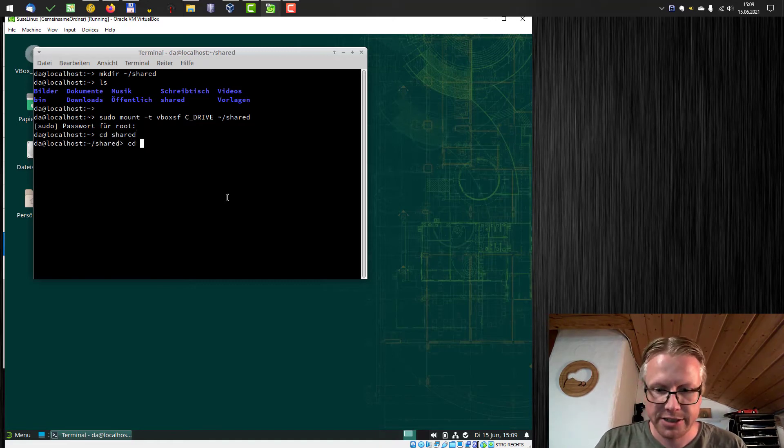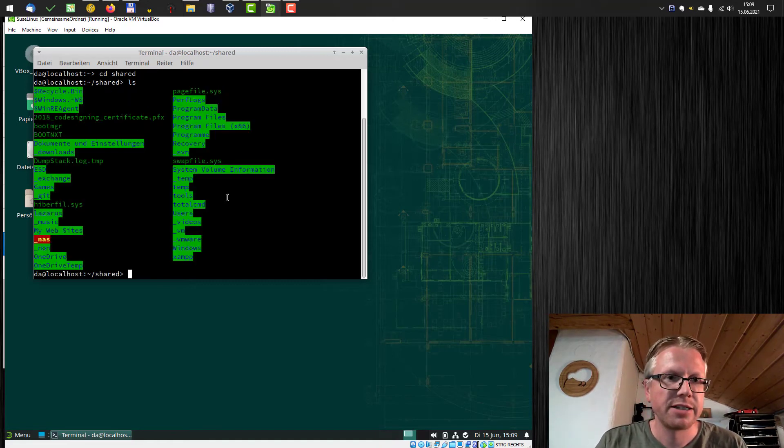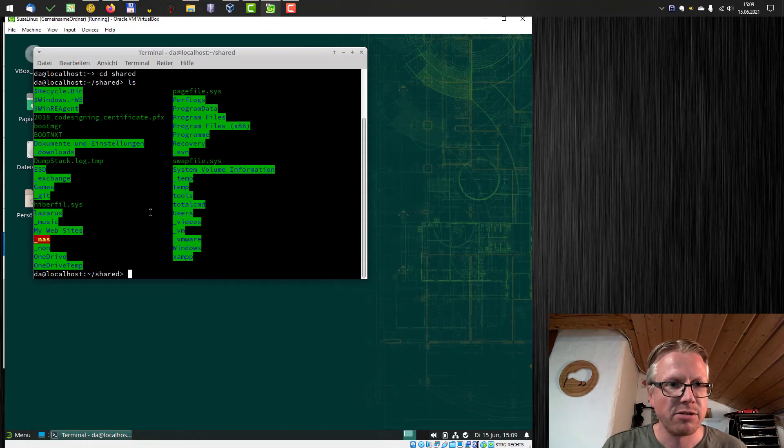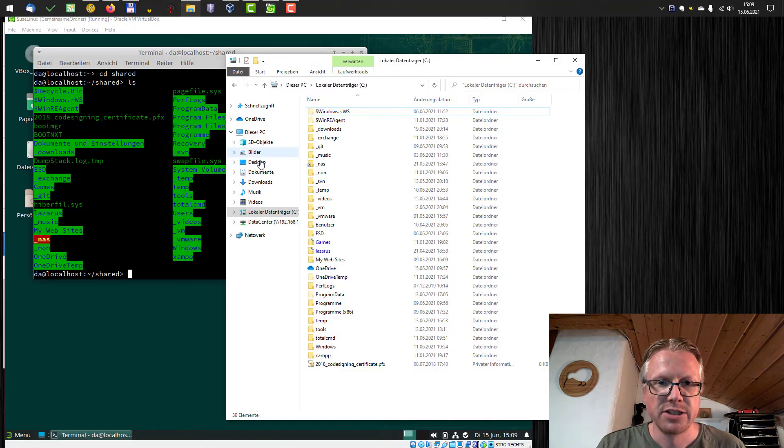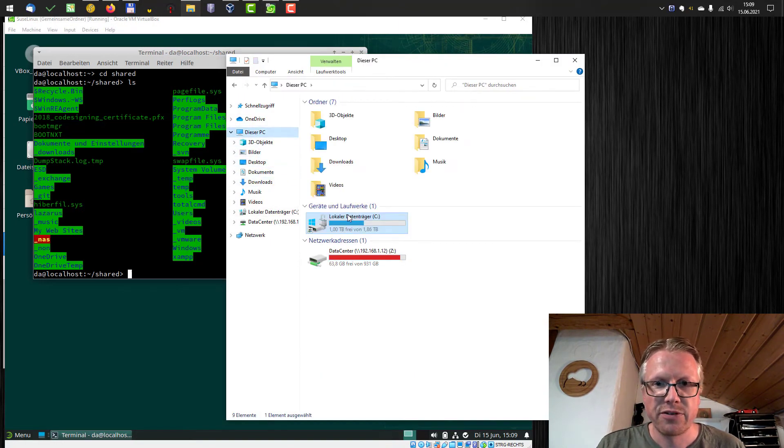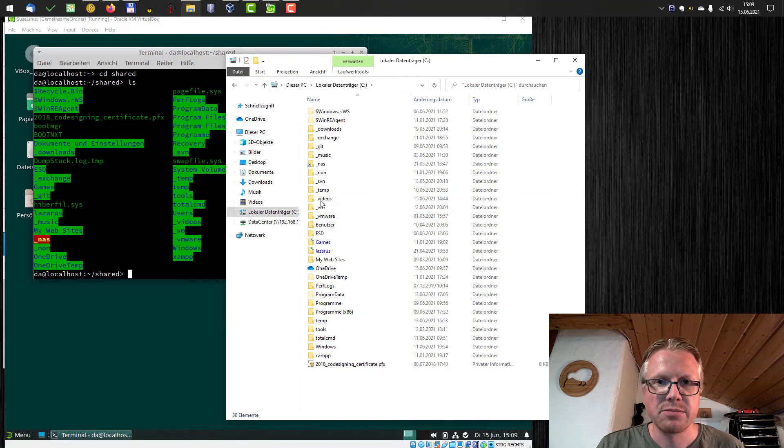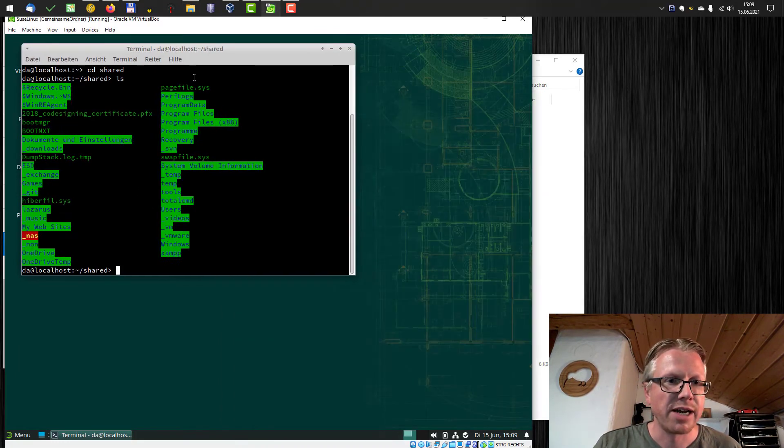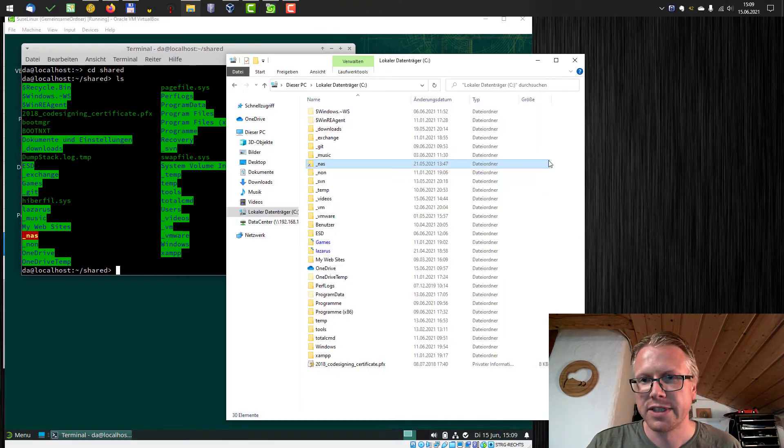CD shared. And as you can see, all my files from my C drive from my Windows system are now accessible.